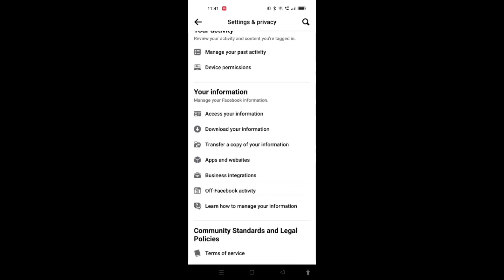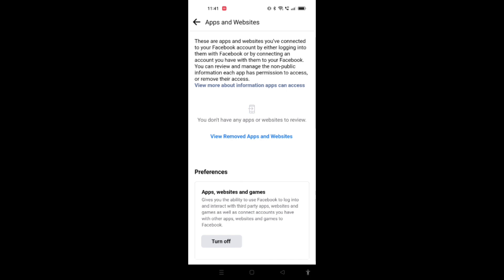Here you will see all the apps and websites that are connected to your Facebook account, or the apps or websites that you have logged in with the help of your Facebook account.